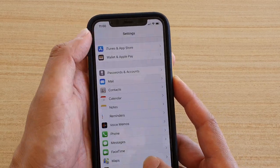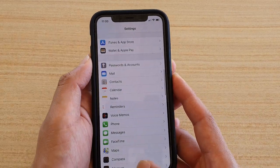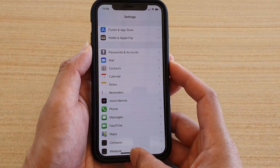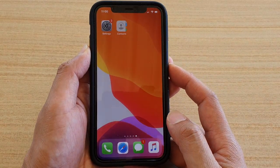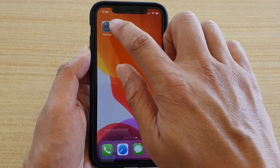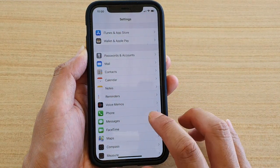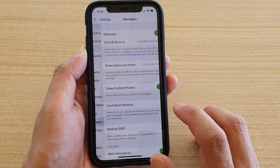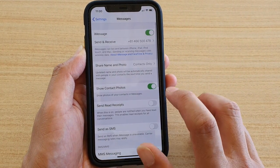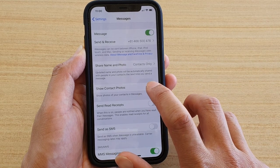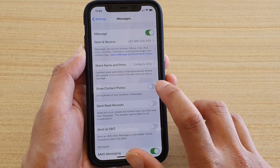First, go back to your home screen by swiping up at the bottom. Then tap on the Settings icon, next tap on Messages, then tap on the Show Contact Photo switch to turn it on or off.